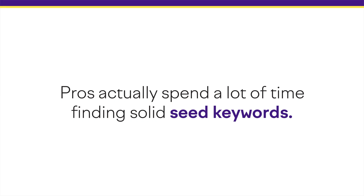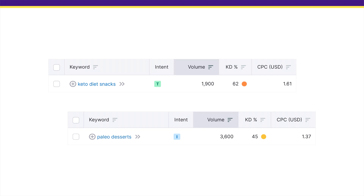This isn't how pros do keyword research. Pros actually spend a lot of time finding solid seed keywords — also known as the keywords that you type into a keyword research tool. Because the better the seed keywords that you type in, the better results you're gonna get. For example, a site owner that sells meal plans who spends a few minutes coming up with seed keywords will come up with interesting terms like 'keto diet snacks' and 'paleo desserts.' These seed keywords generate much better and less competitive results.